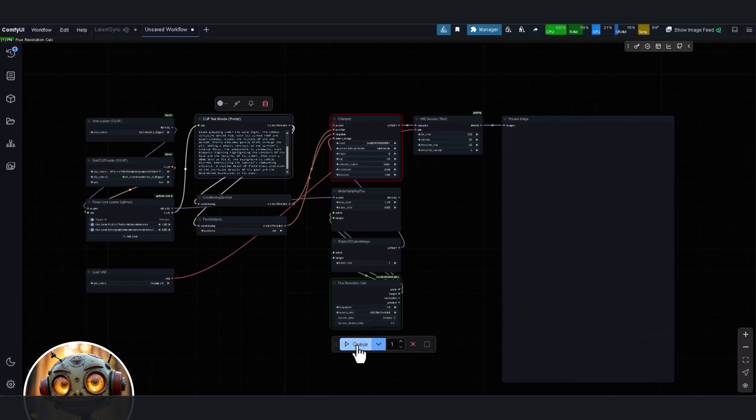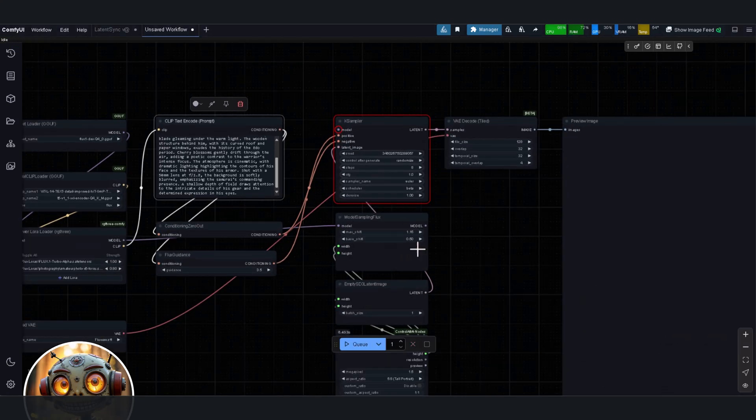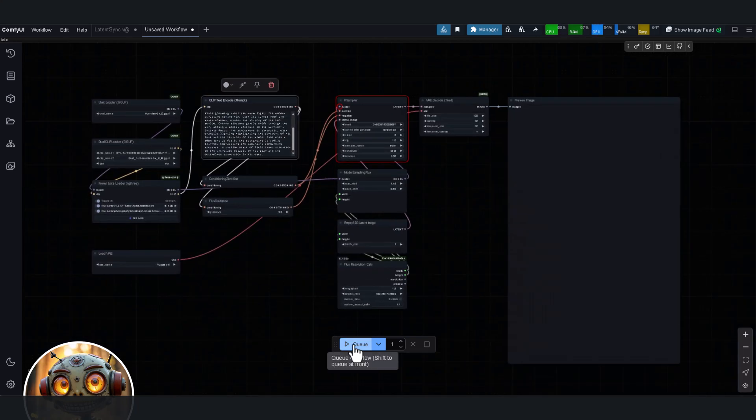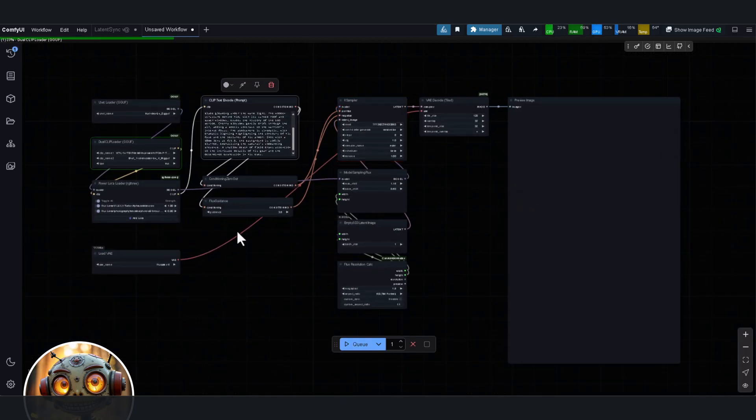And honestly, it might even rival open AIs. Matter of fact, we already had a research paper on this before. You might remember it. It was called, you guessed it, Omnigen.